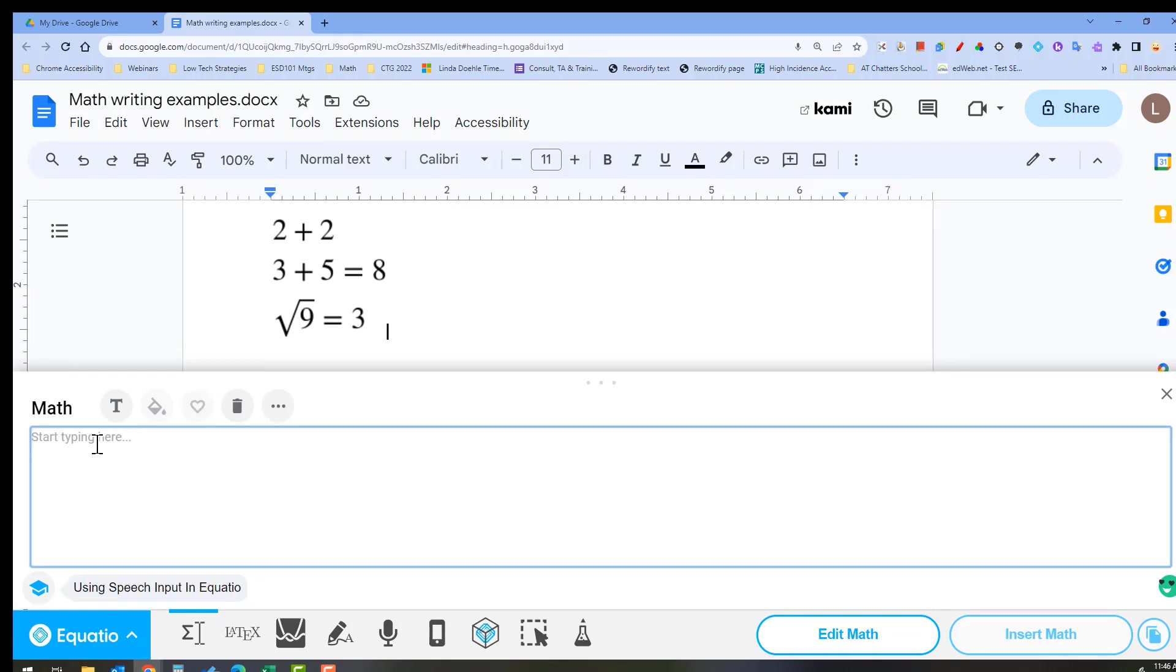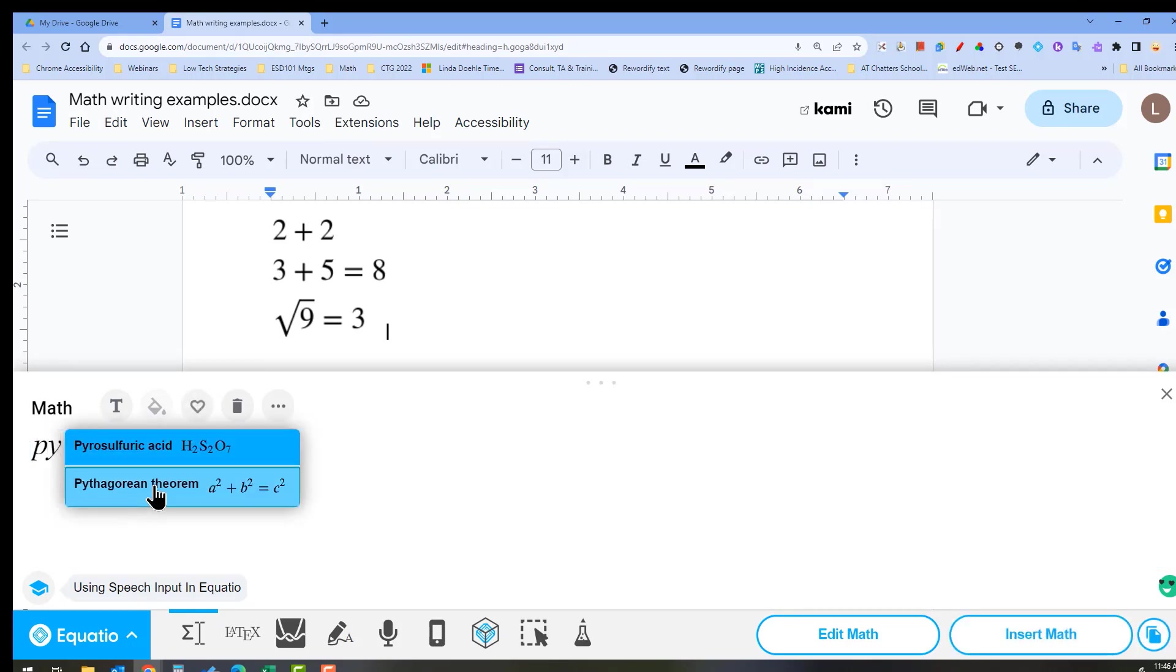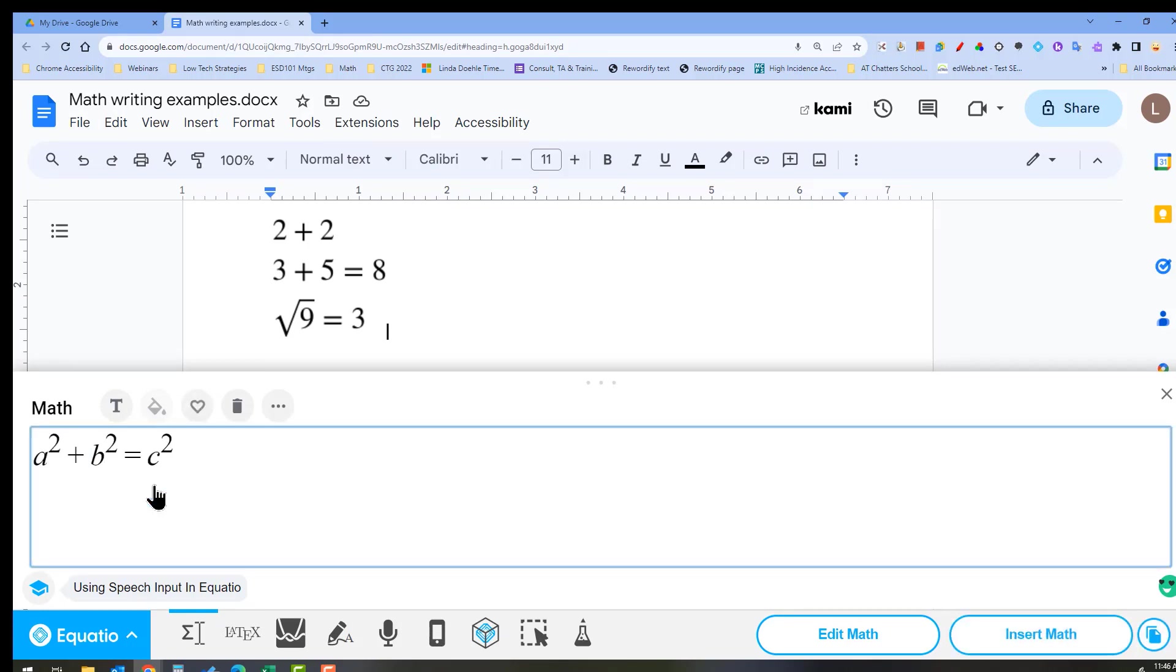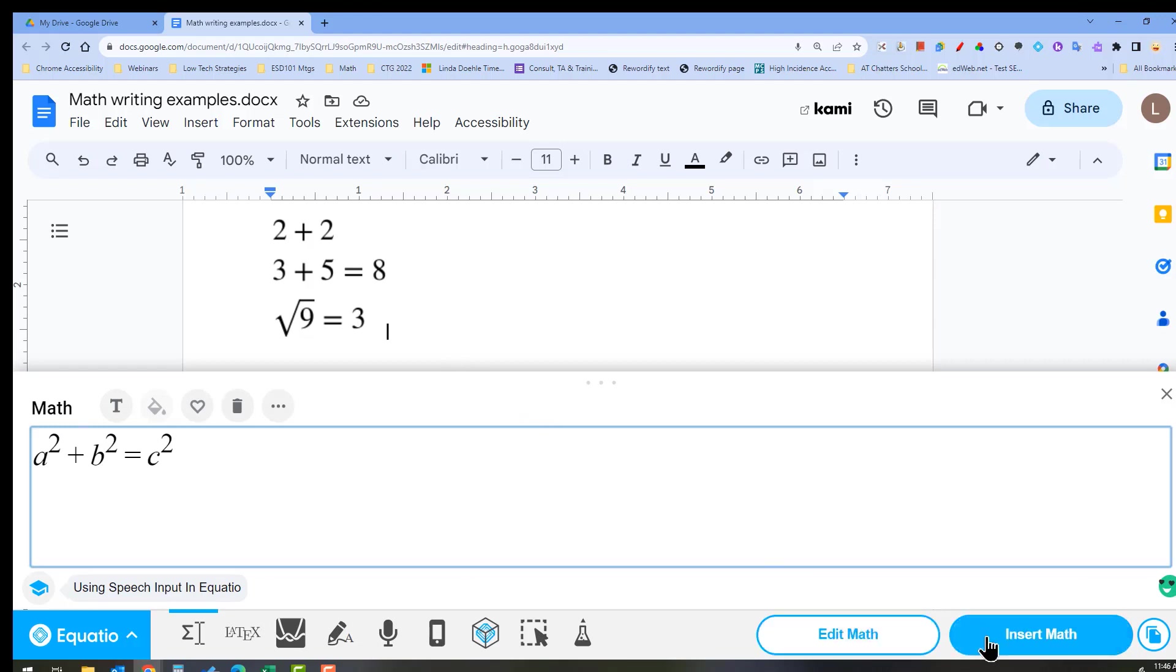If we start typing PY, we have the option to put in the Pythagorean theorem and then we could insert that into our document.